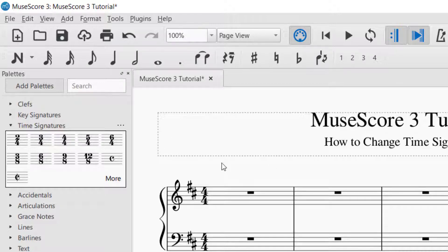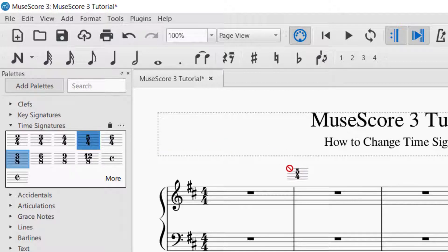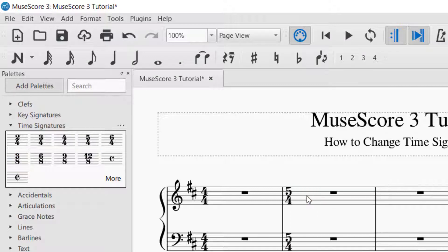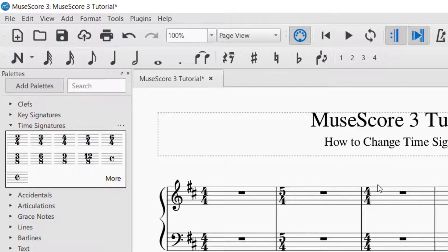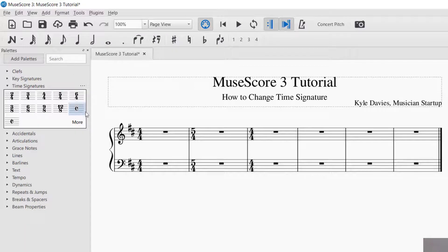Now let's say you want to change the time signature in measure number 2. Right now it's 4/4 for the whole thing. Let's say I wanted to change the second measure to 5/4 time. I take the 5/4, go to the second measure, let it highlight the measure, then let go — and now it is in 5/4 time. So we've got 4/4 then 5/4, and that 5/4 will continue throughout the rest of the piece. If you wanted 4/4, 5/4, and then back to 4/4, you take the 4/4 and drag and drop, and now we've got 4/4 for the rest of the piece.